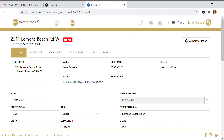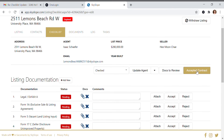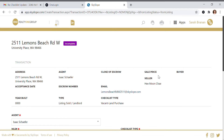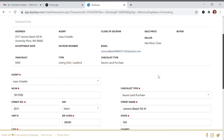This clip is going to show you how to accept a contract on your listing into Skyslope. You'll come to the listing and go straight to the checklist, then click the 'Accept Contract' button up here. It should always be that gold color, so that will help you find it.